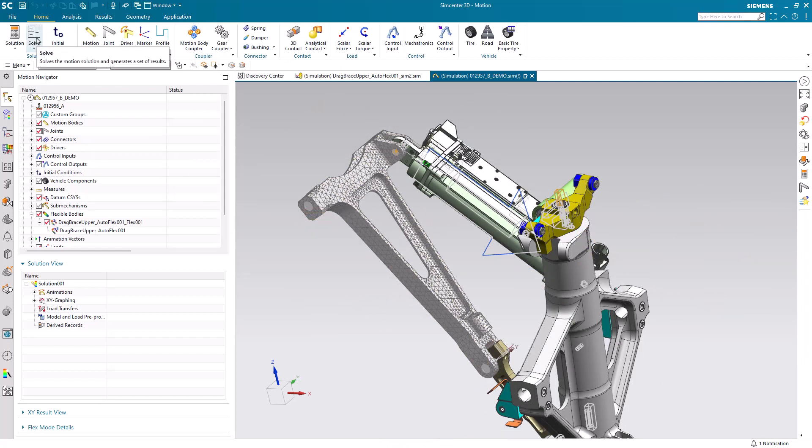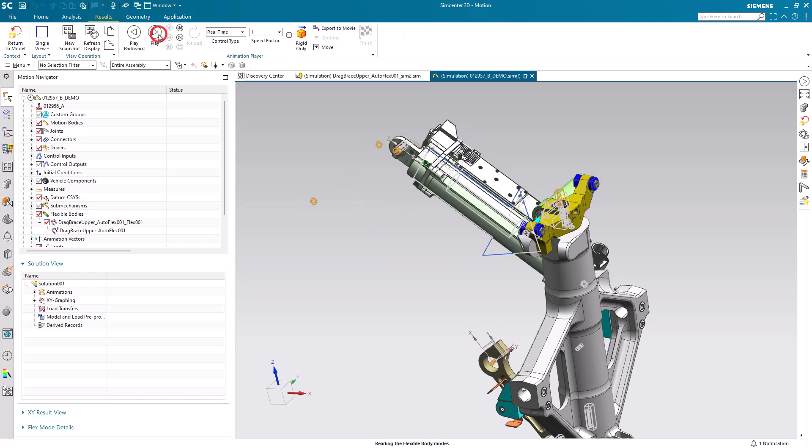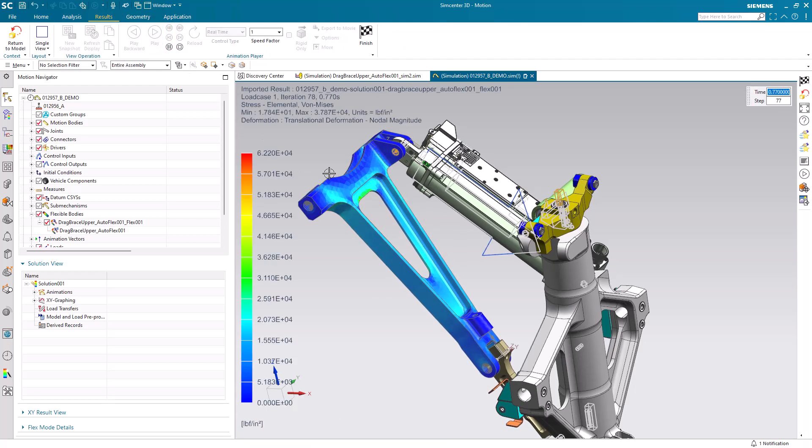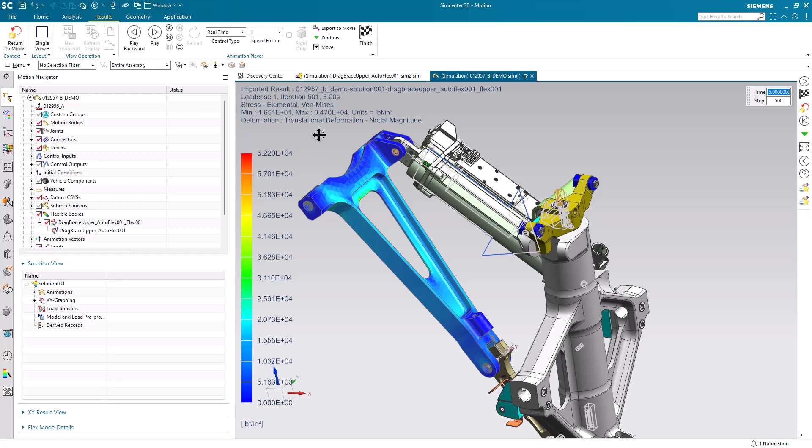Now we also solved the model and here we can take a look at the results. We've done a quasi-static analysis even though it's a dynamic transient run. You can see it's run for a total of five seconds to get some static results.